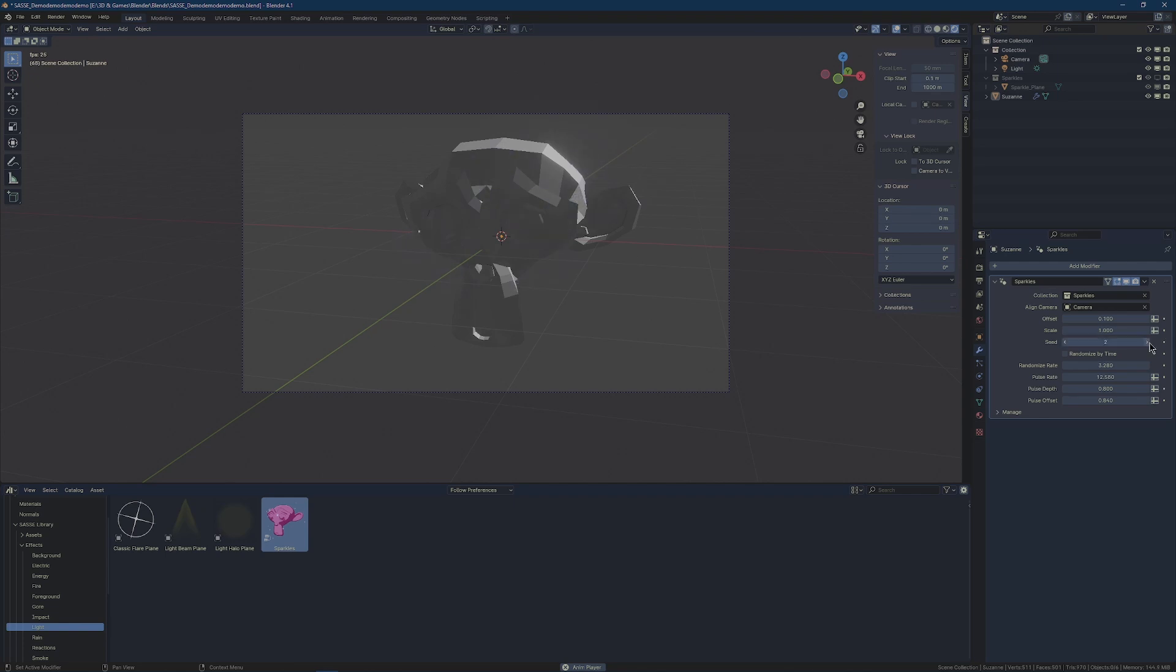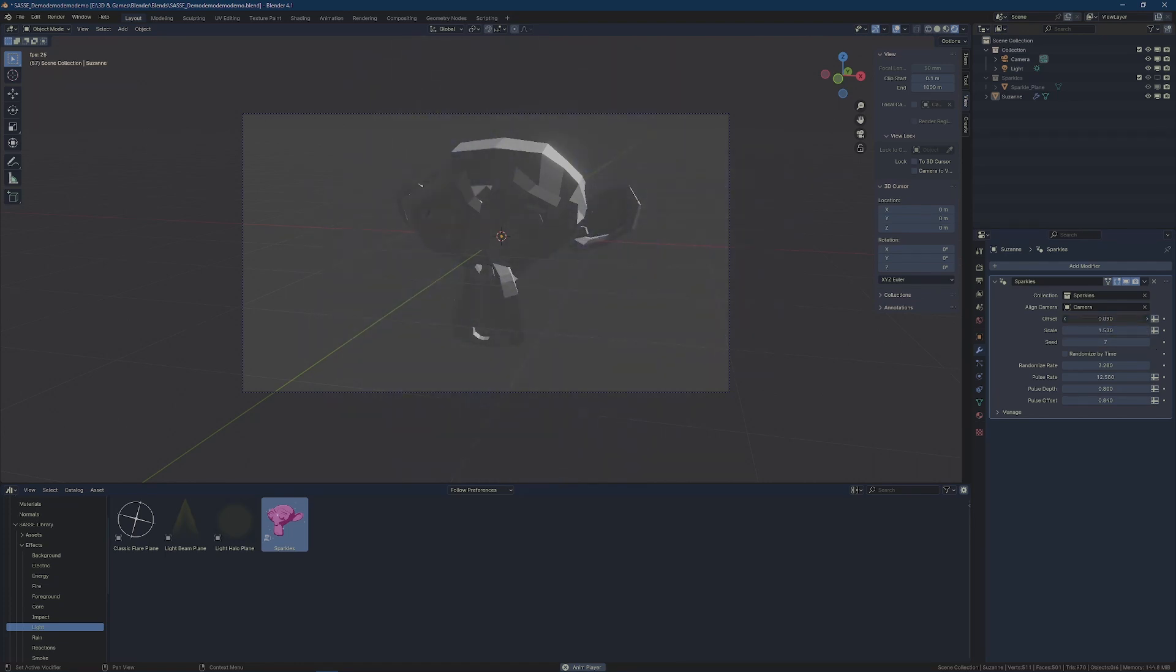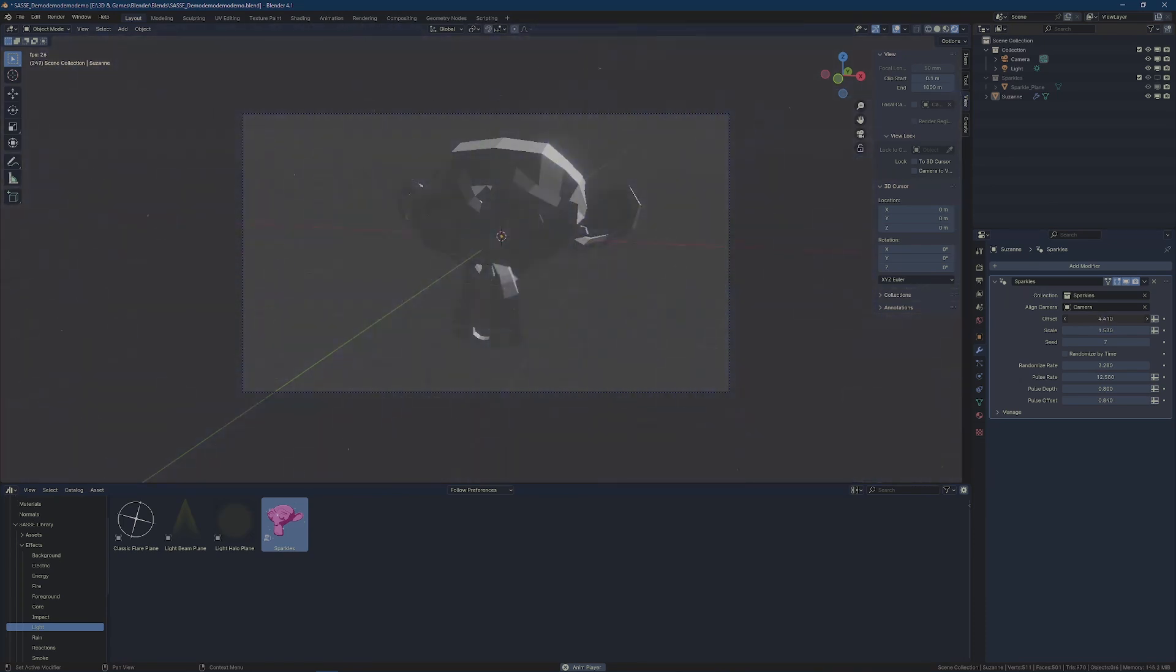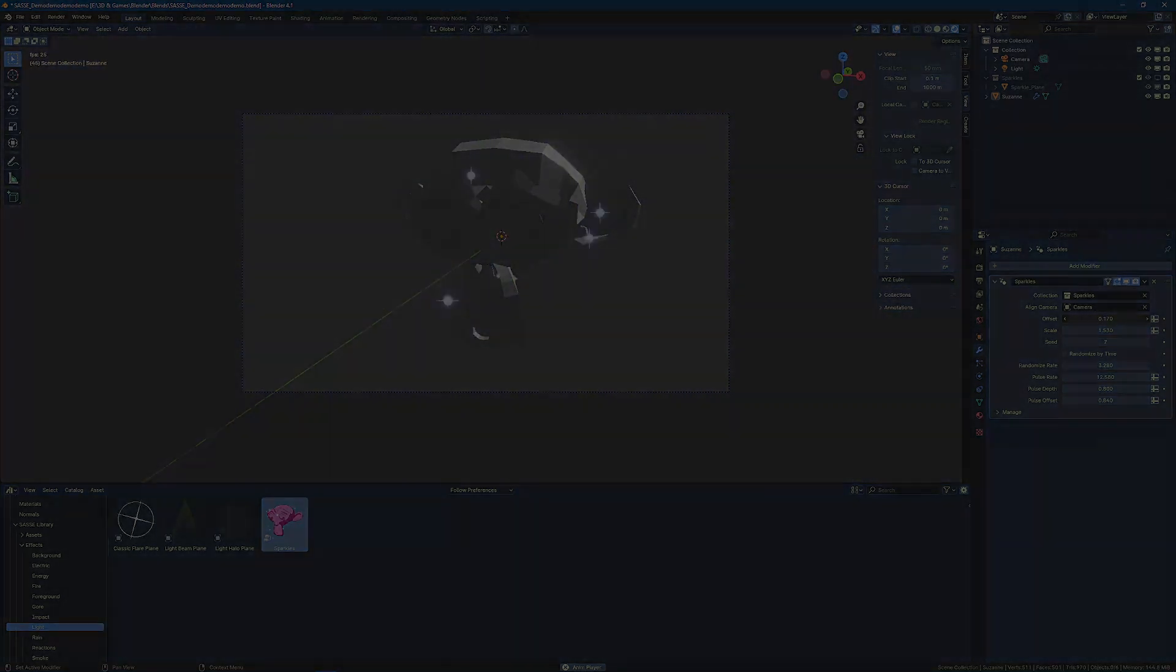The seed will determine where they spawn. Scale is the size of the effect, and offset is how far off of your mesh you want it to be. You can kind of use that as an effect unto itself, just by offsetting all of the sparkles. We'll be right back.